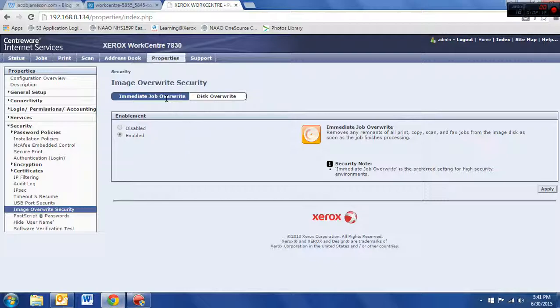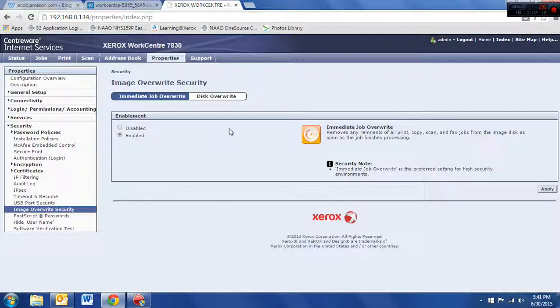There's three options. There's an immediate job overwrite and a scheduled, and then one that you can perform on demand.